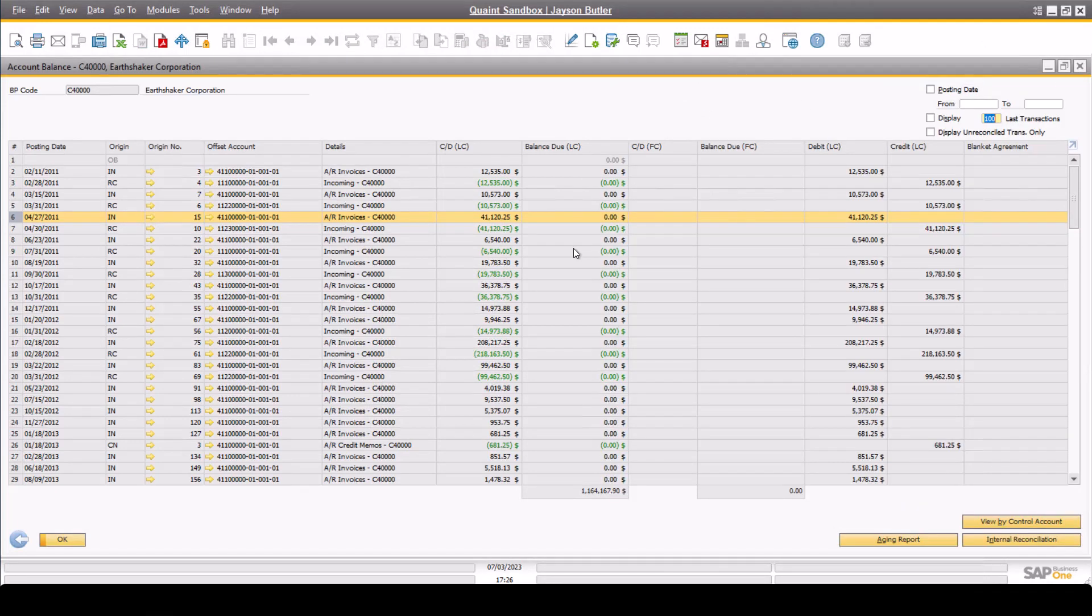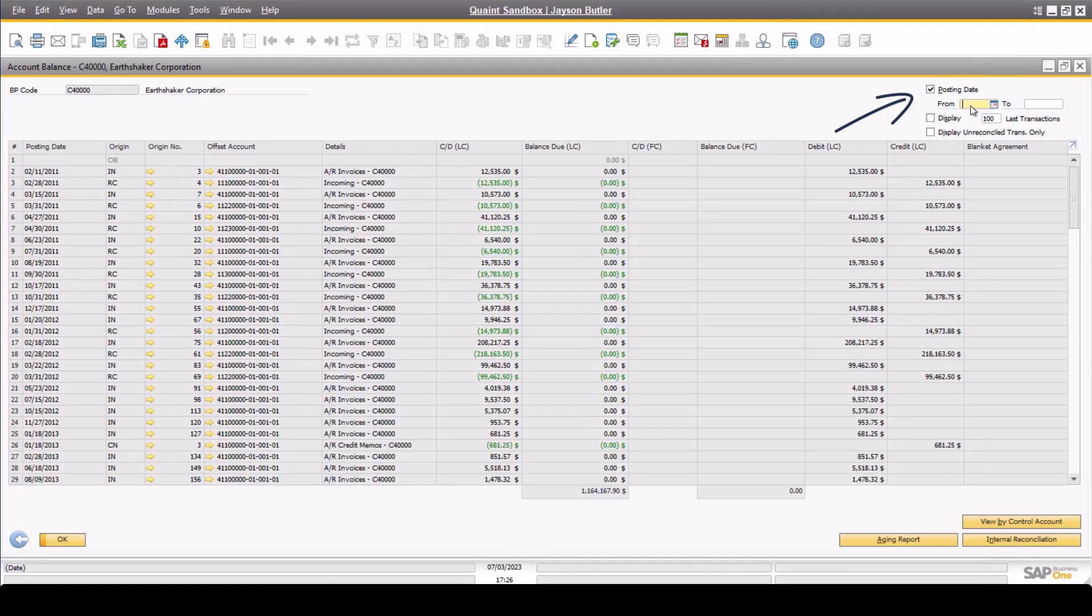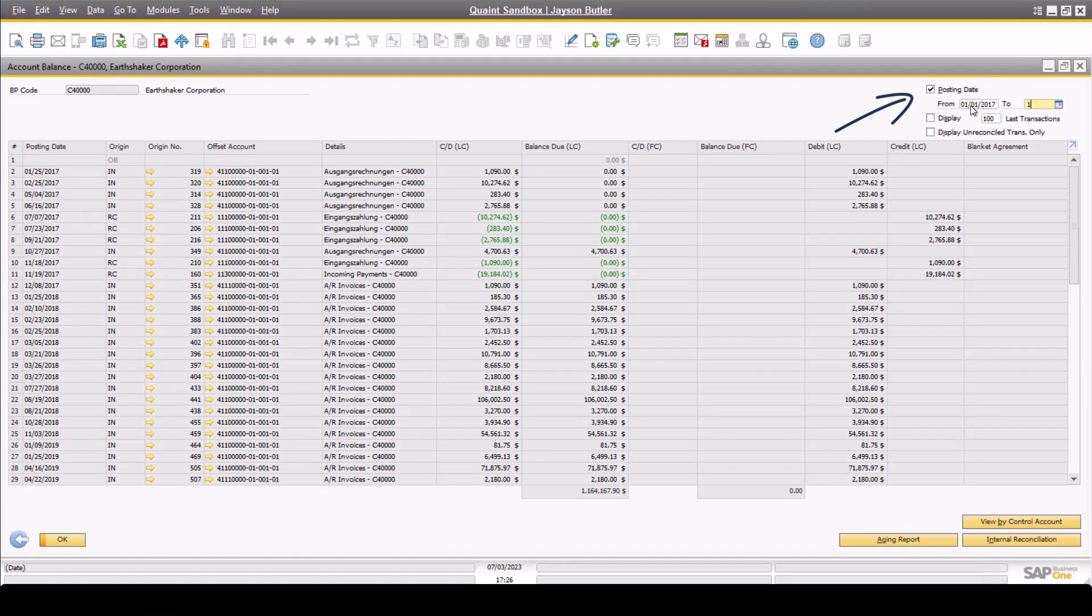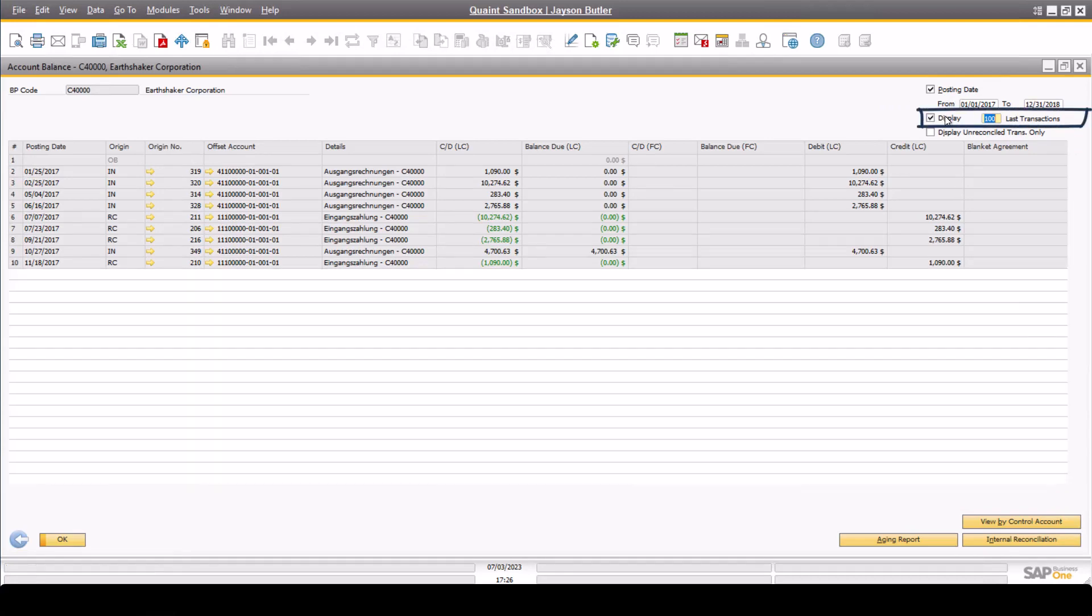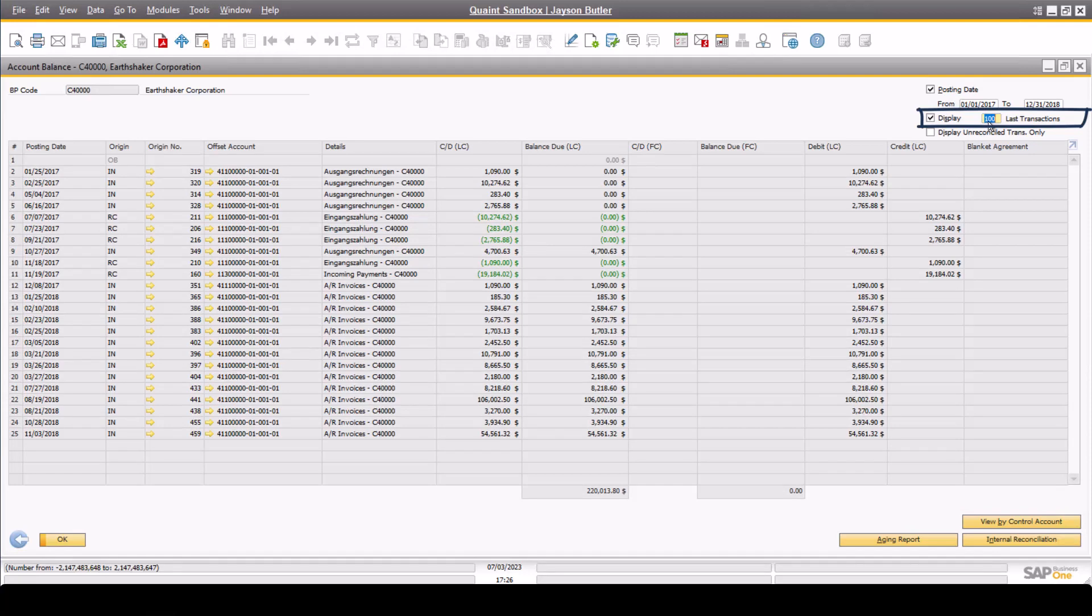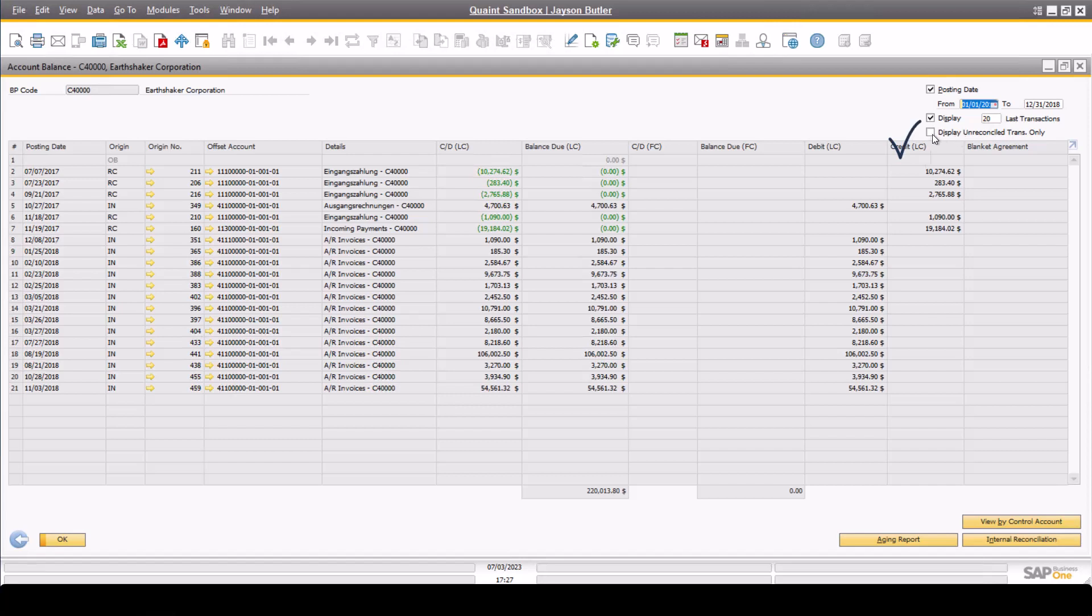If you are looking for a specific transaction, you can narrow the list down by date range. You can also choose to display the last 20 transactions, for example. And if you only want to identify the open or unreconciled transactions, you can check this box too.